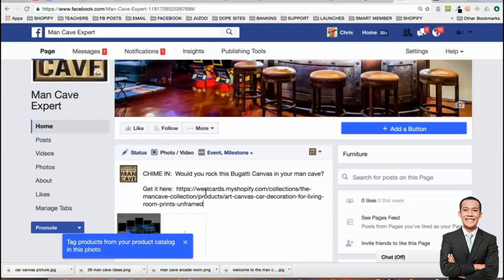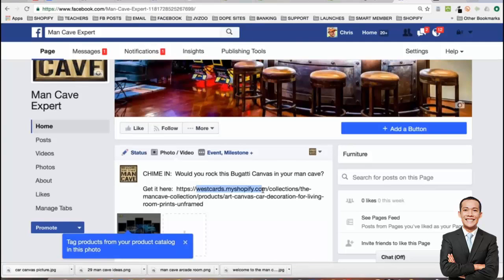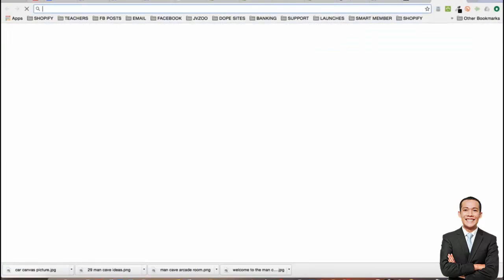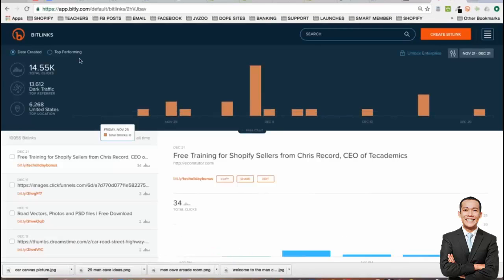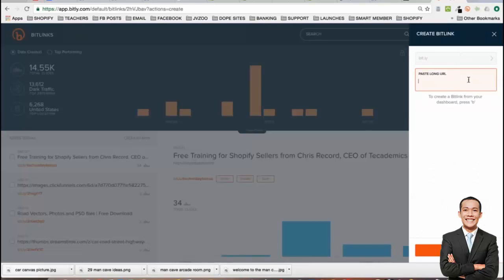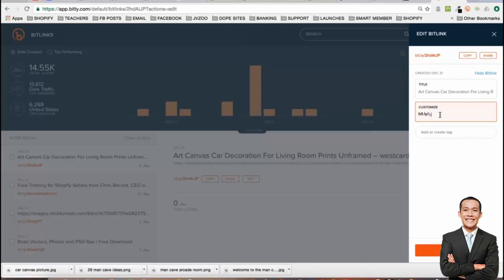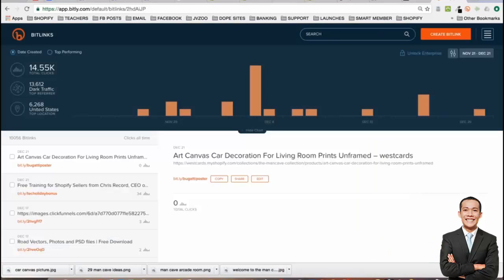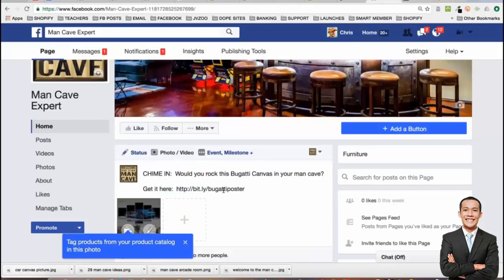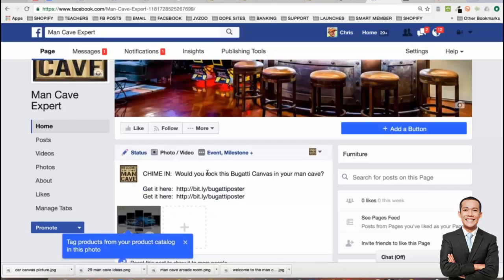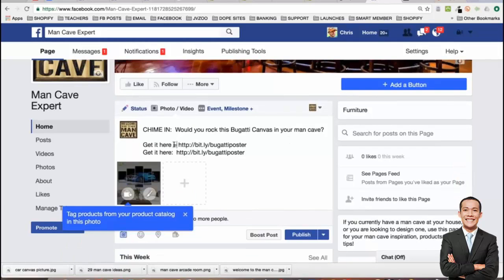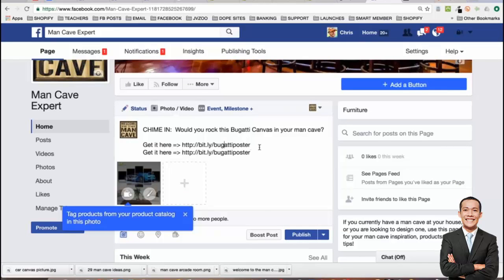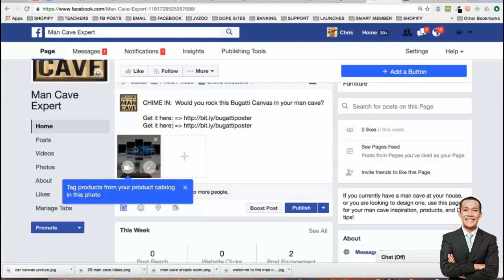First things first — you should map a domain name to your store, and when creating products you should shorten the URLs. But there's another way: you can go to Bitly, paste your long URL there, and it creates a short one. You can customize it — something like 'Bugatti poster.' Then instead of the long link, you put 'Get it here' with the short link. You might even repeat it twice or draw an arrow to draw more attention.